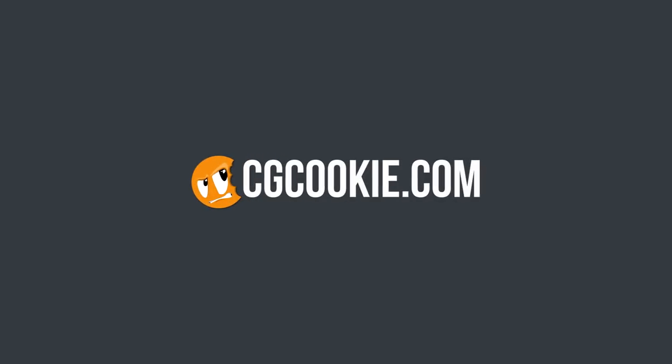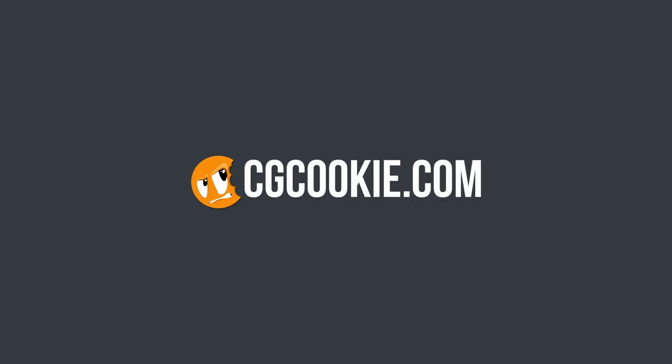Rendering takes forever, so let's look at some ways that we can make it take not forever. That's a good sentence, Grant. Hey everybody, welcome back to another weekly episode here on the CGCookie Blender Training YouTube channel.